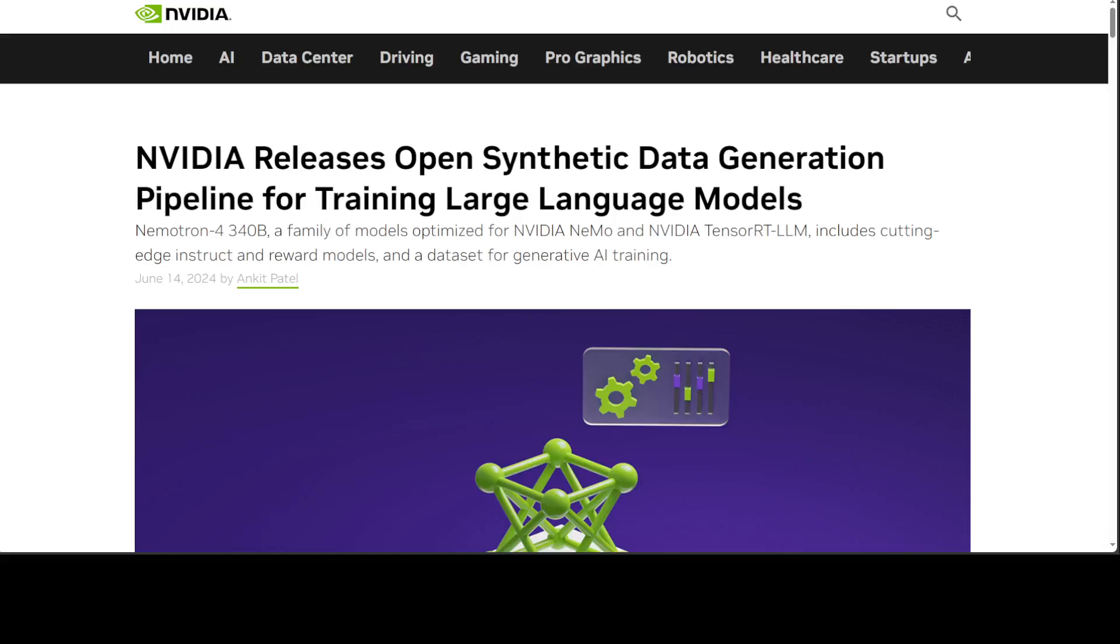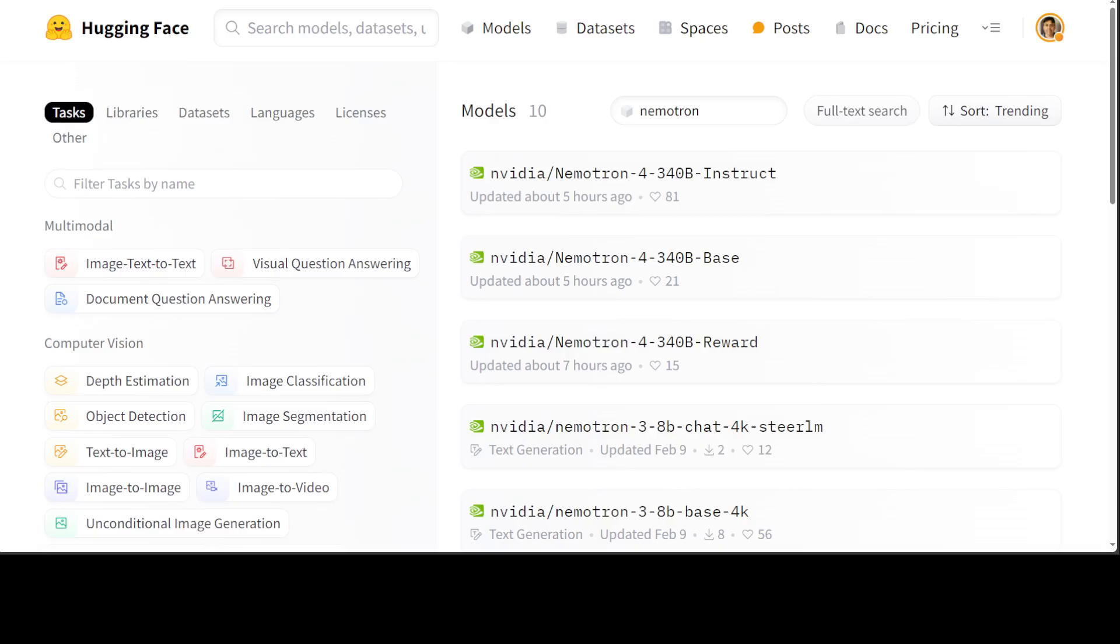Just three hours ago, NVIDIA dropped three massive models of 340 billion parameters. NVIDIA has come up with Nemotron-4 340 billion parameter models, a family of open models that developers can use to generate synthetic data for training large language models for commercial applications across healthcare, finance, manufacturing, retail, and every other industry.